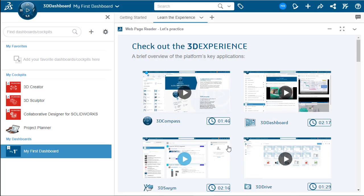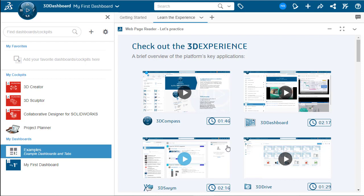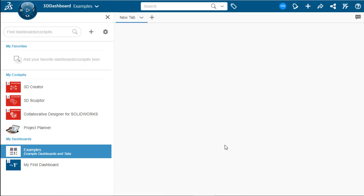After hitting Create, it'll take a second but we'll notice that the examples gets loaded into our dashboard list as well as it shows in the view pane with a blank new tab.